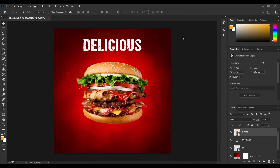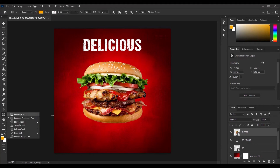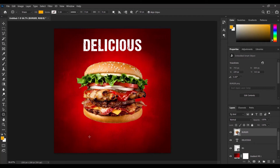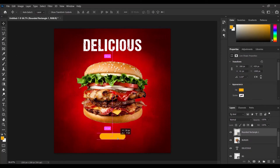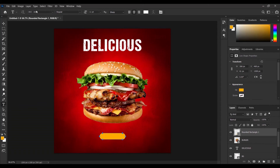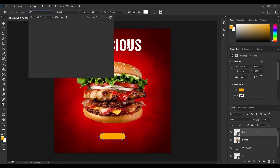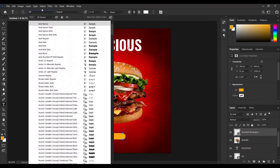We're almost done with the design — let's make a few more tweaks. I'll come over and pick the Rounded Rectangle tool. Make sure your corner radius is set to 50 pixels and pick Align Layers. I'll draw my rounded rectangle just like that. Then I'll pick my Move tool and go back to the text tool. This time I'm going to be using the font called Arial Rounded — so I'll pick Arial Rounded.